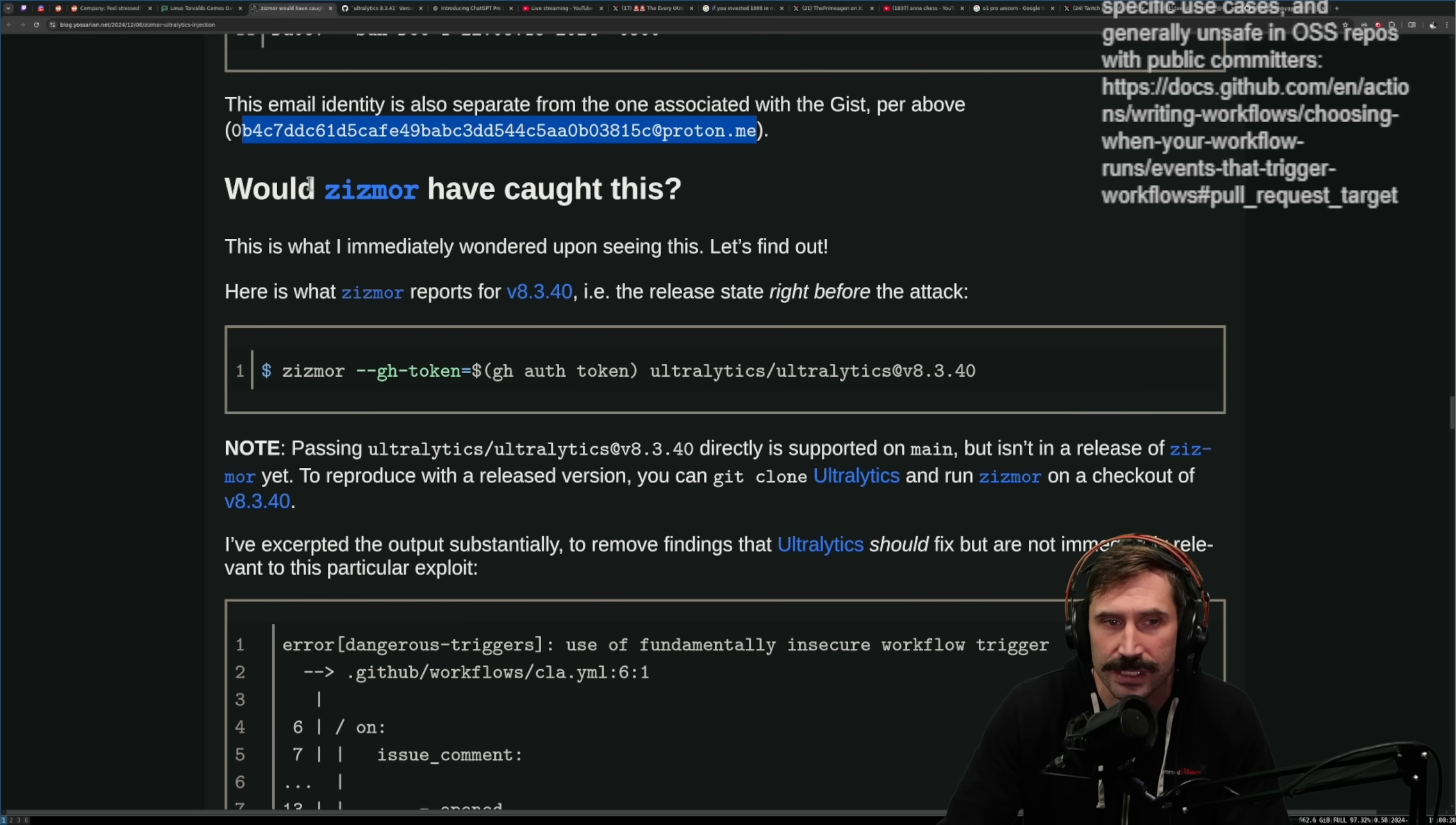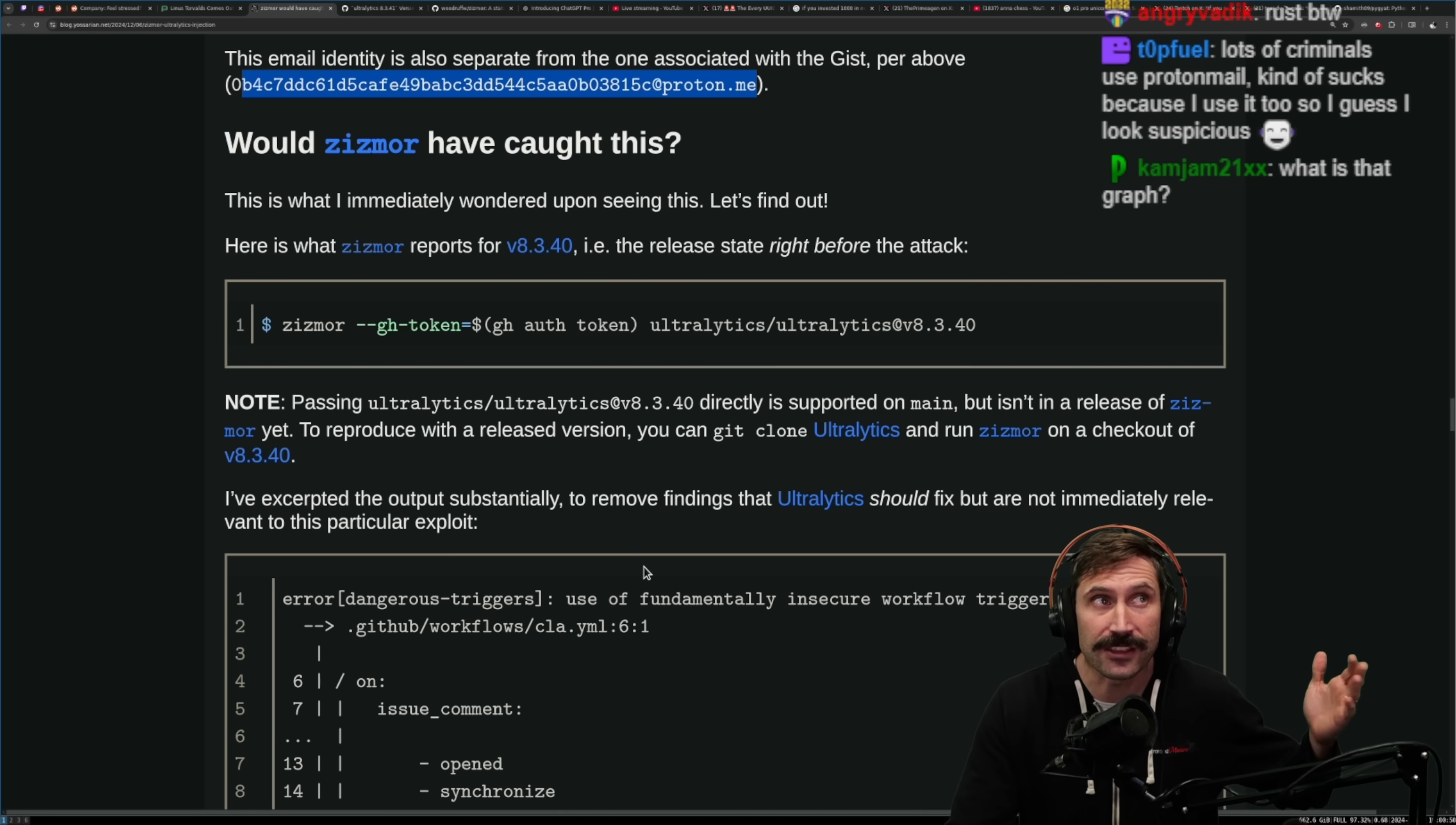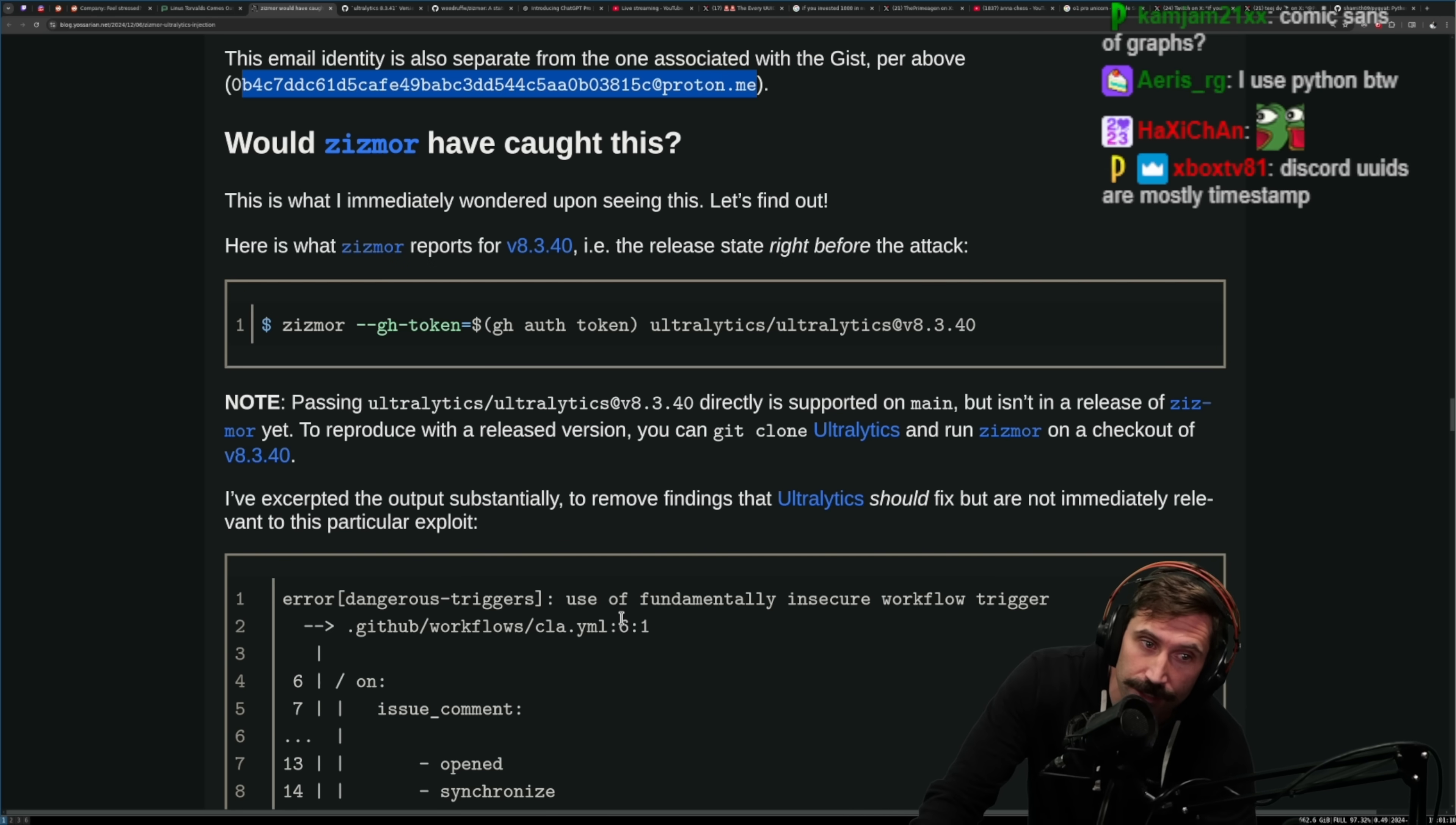Would Zismore have caught this? I don't know what Zismore is, I assume Zismore is some sort of GitHub monitoring system. It's a static analysis tool for GitHub Actions, it can find many common security issues. Yeah, okay, this makes sense, probably a good thing to have. I one would assume this is probably a good thing to have in your life, Primogen. It would have the UUID social features on all UUIDs, we can see who liked the email! Oh that's true, if all uuids.com had that social feature, we probably would have seen a trending UUID under that guy's name and we would have been able to know who it was beforehand because he would have picked out his favorite UUID which became the email, and then we would have known, and then from there would have been able to catch him. If only all uuids.com had social features, it's that simple.